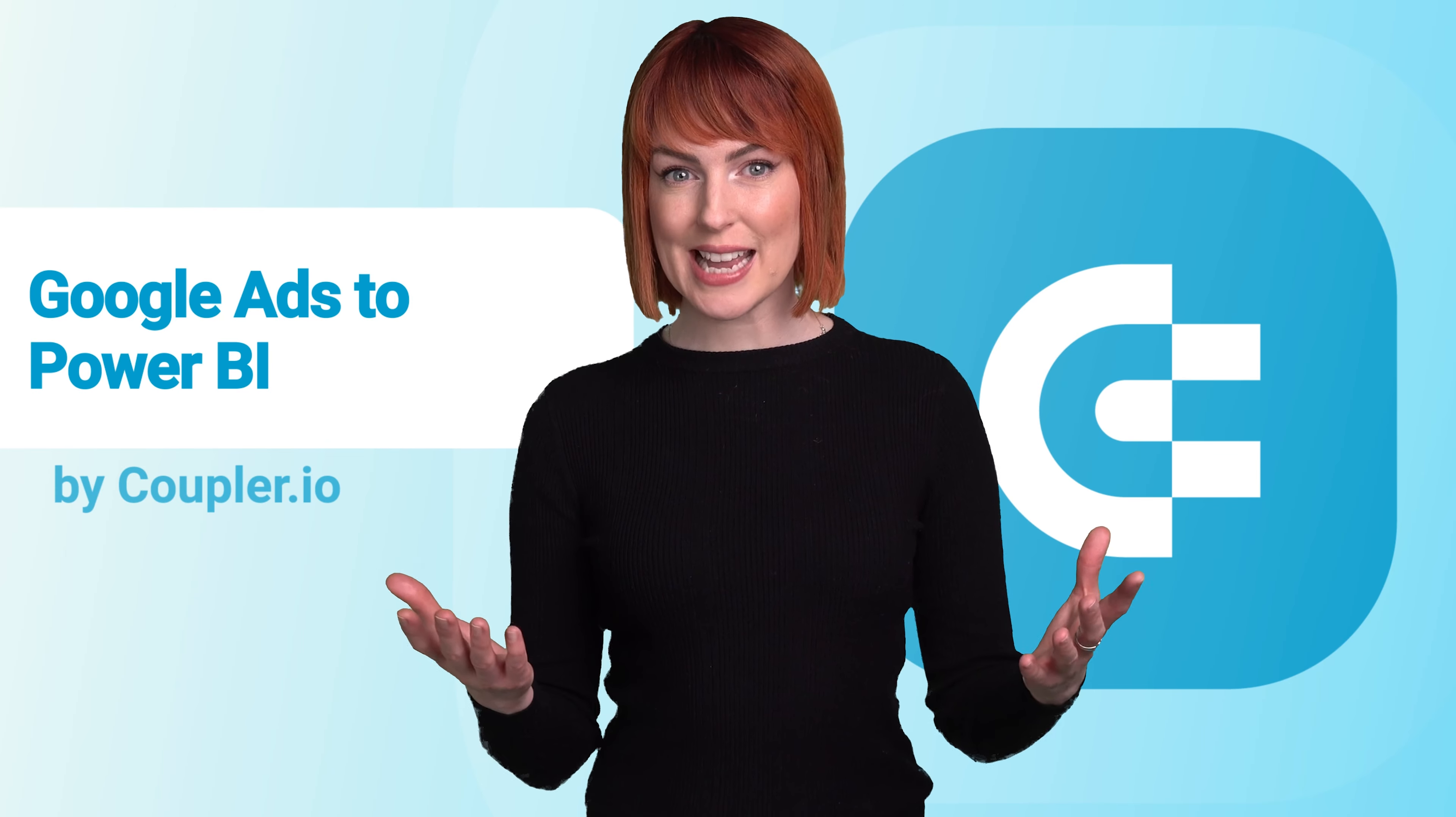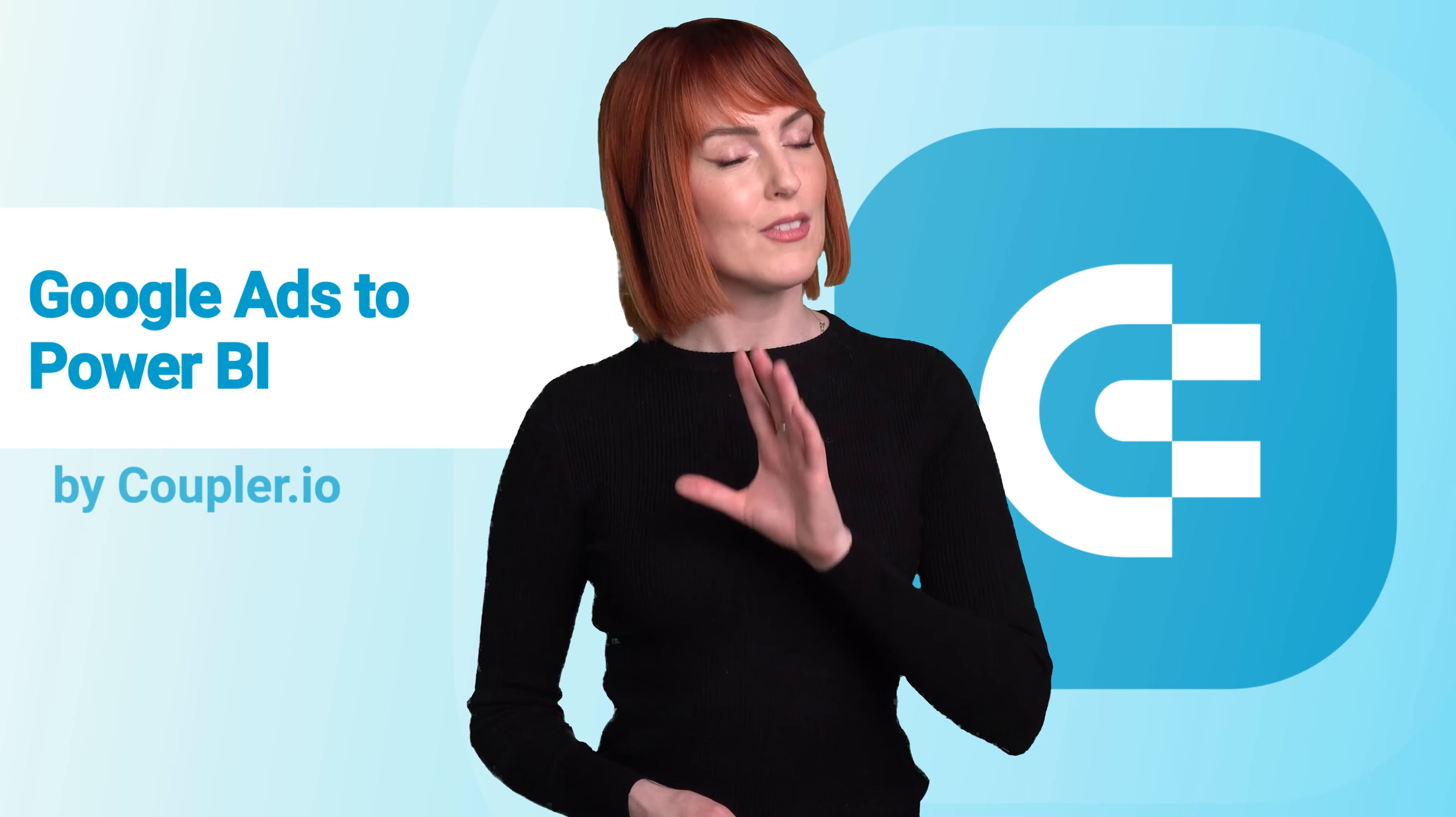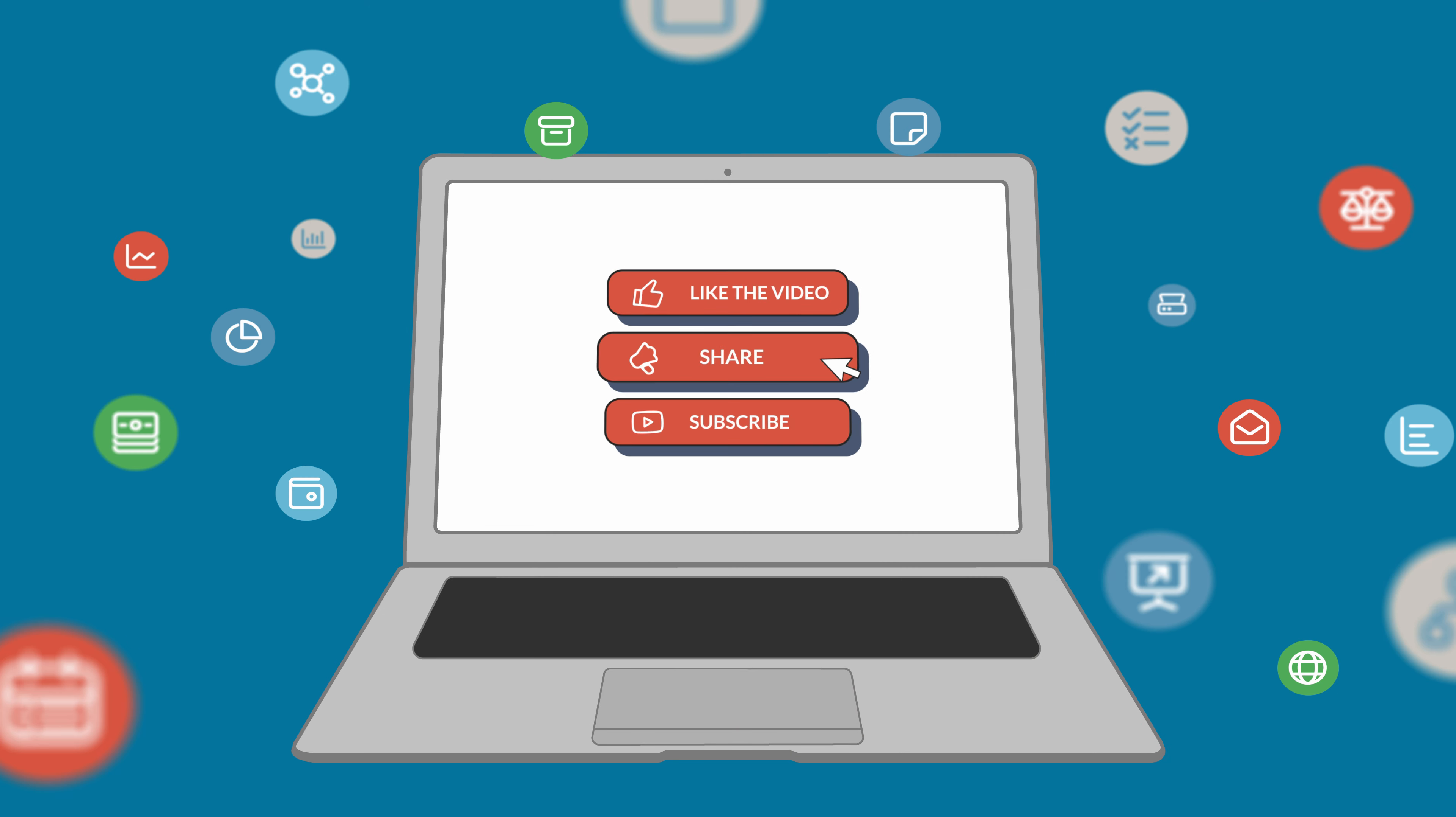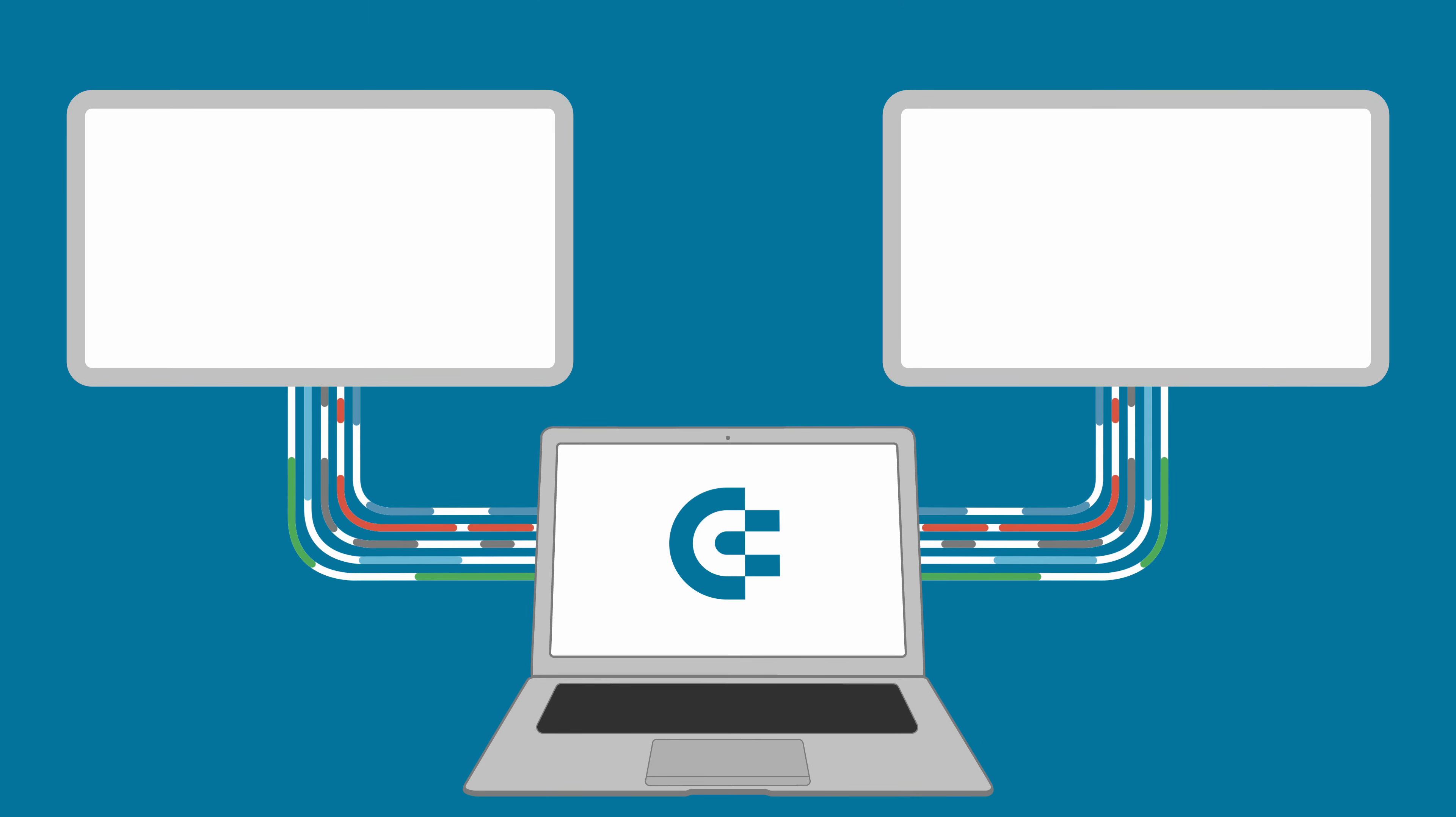And that's it! Now you know how to load Google Ads data to Power BI. But if you do have any questions, feel free to ask them in the comments. If you've enjoyed this video, please give it a like, share the video with others, and subscribe to our channel so you never miss a thing. Thanks for watching and I'll see you in the next video!